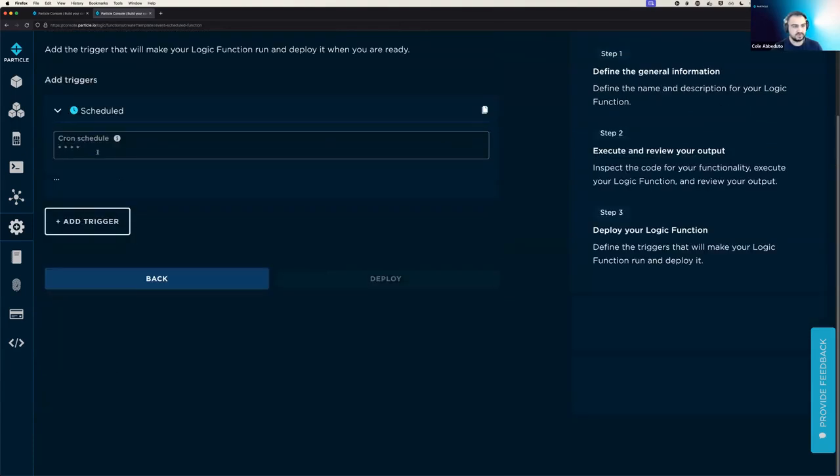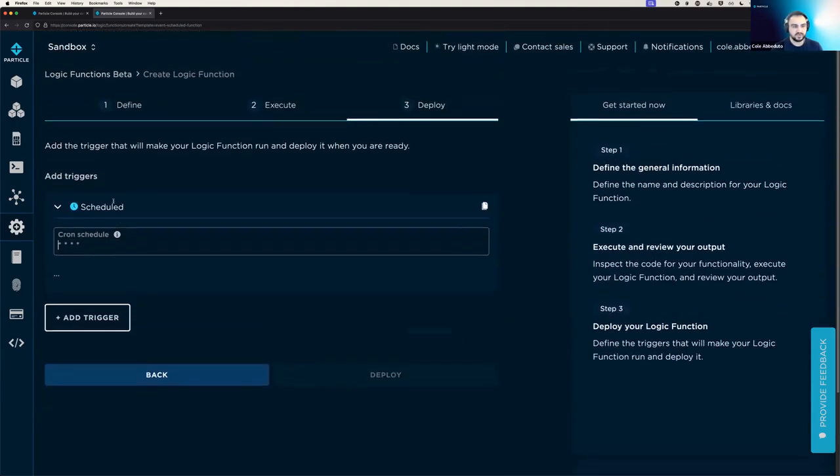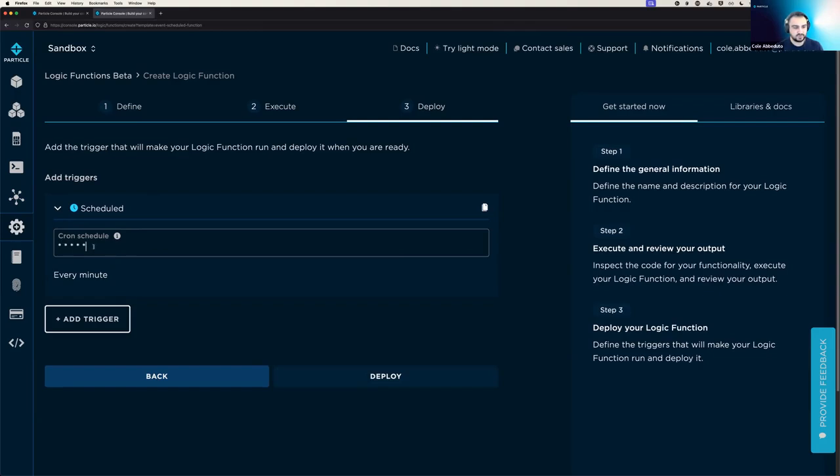And then you have to define your actual schedule. And so we are going to have this function run every minute. If you're not familiar with cron schedules, you can look those up. And there's a lot of details on exactly what each of these means.